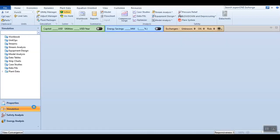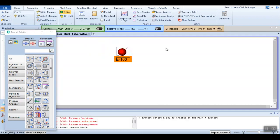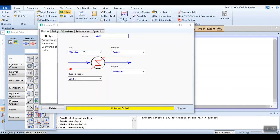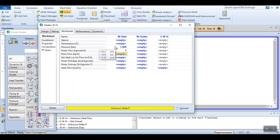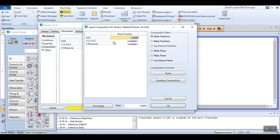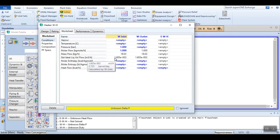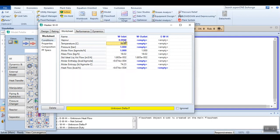Going to simulation, we are using a heater block as in previous videos. The connections are: water inlet (W inlet), water outlet, and energy of water (energy required for the water heater), and it is named 'water heater.' Going to worksheet, the conditions given are 1 bar and 1 kg-mol per hour. Since it's water, the composition is 1 for water and 0 for others. Since we are calculating heat of vaporization, water enters in liquid state (vapor fraction = 0) and is completely vaporized (vapor fraction = 1), giving an energy value of 9535 kilocalories per hour.